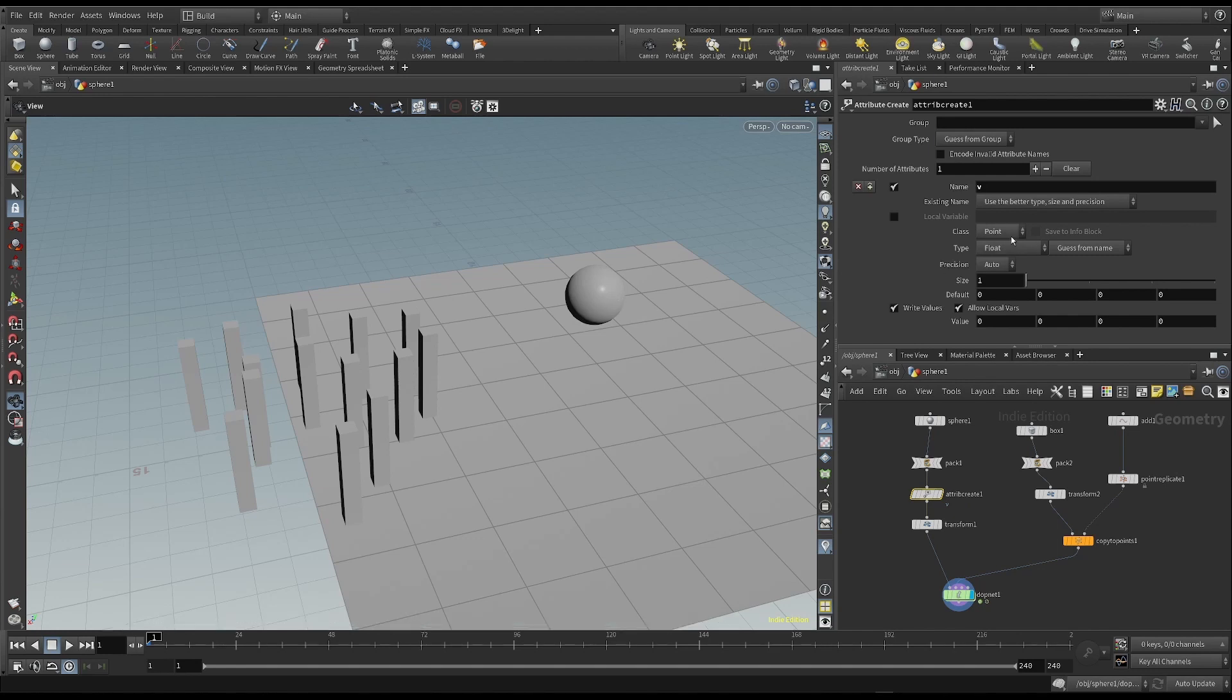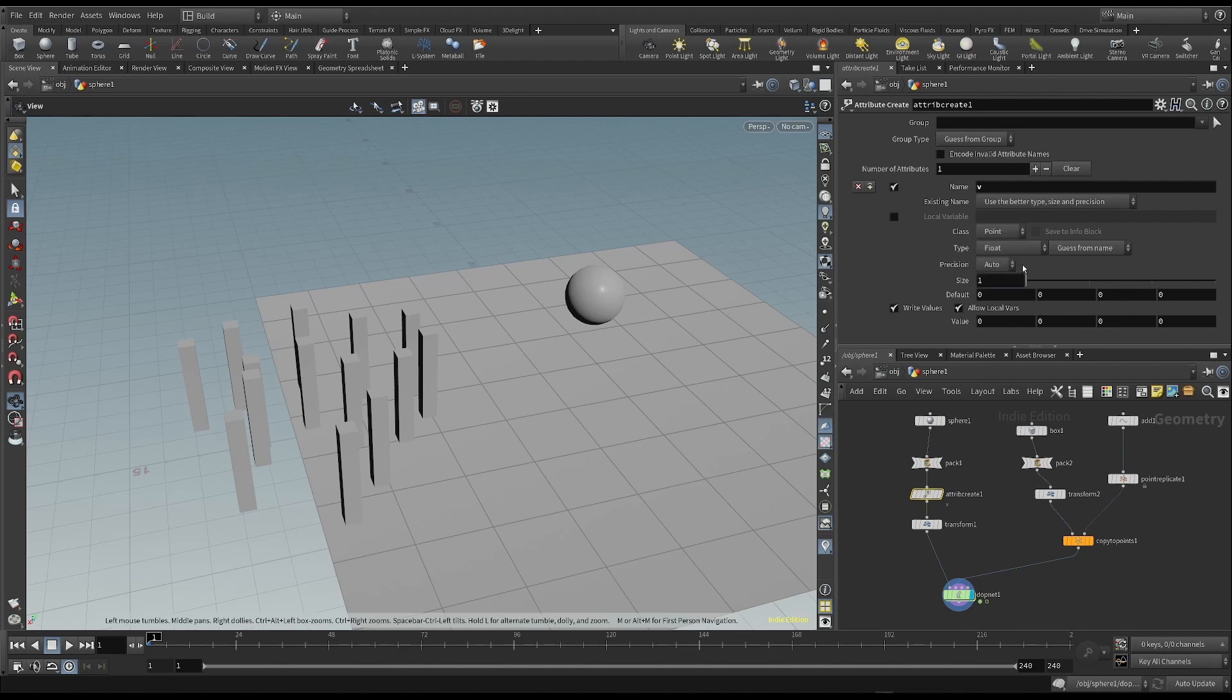This attribute must be added to points, so I choose point as the class, which is also the default choice. Then open the geometry spreadsheet, so we can see the attributes.